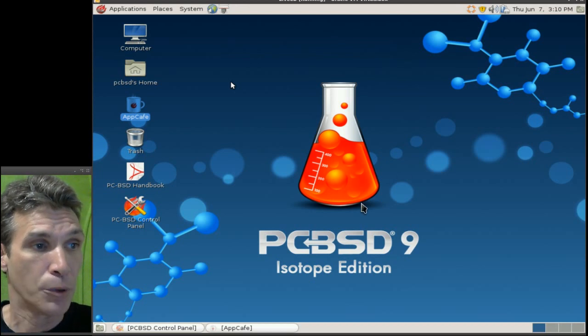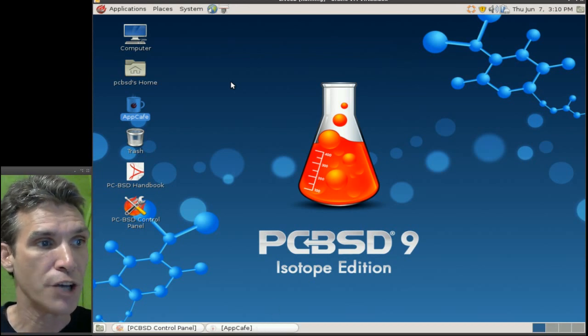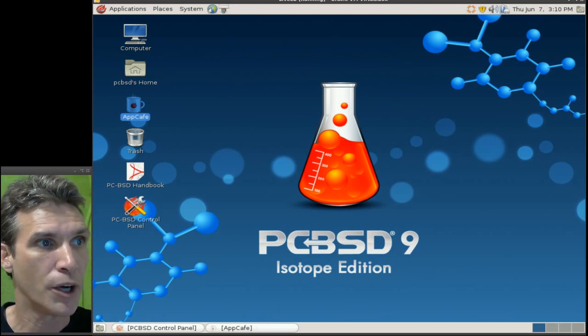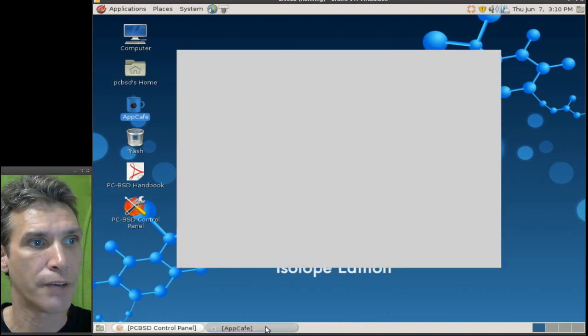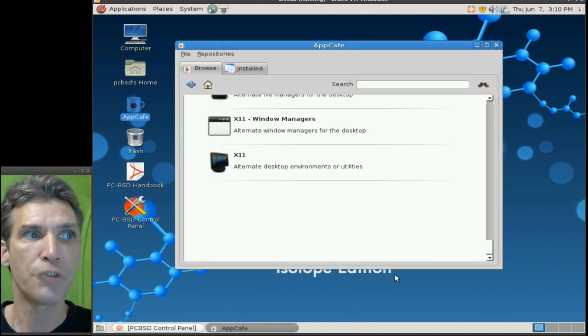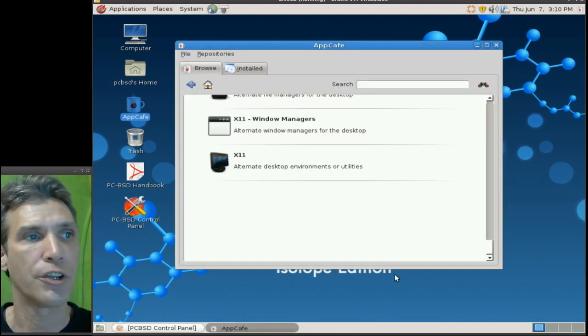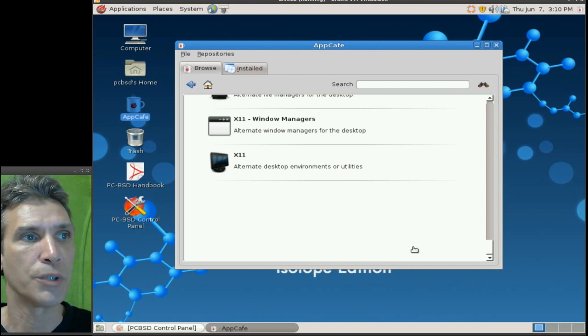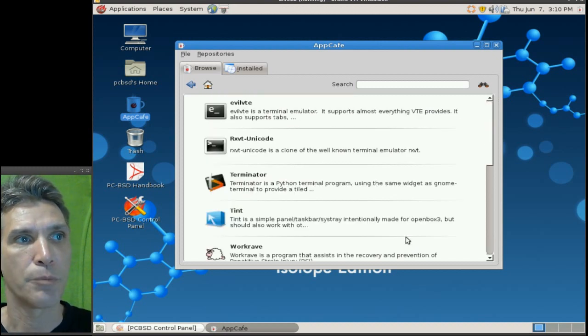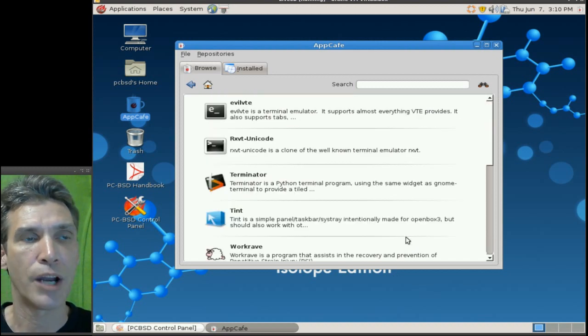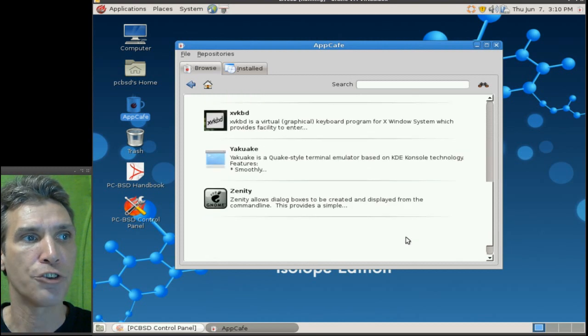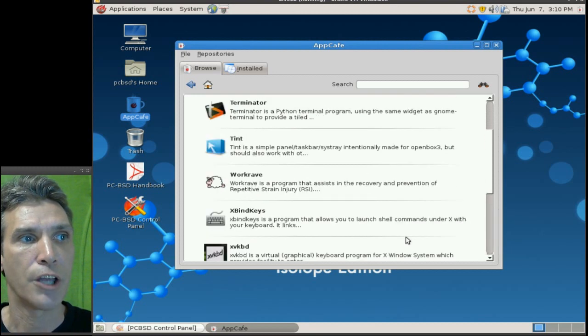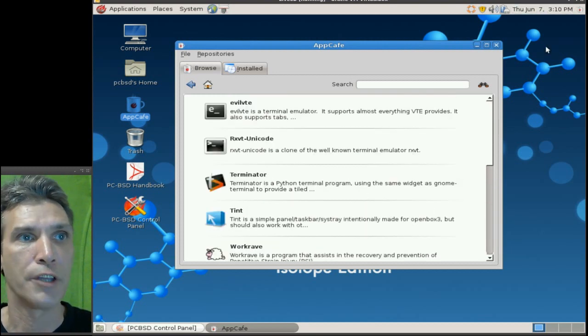Now I'd like to direct your attention to one application that this comes with and that is the AppCafe. Very much like the software centers that are in Ubuntu and Linux in general. And from here, you can browse and you can locate applications that you wish to install on this.